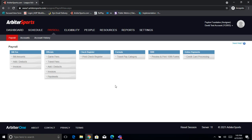Hello everyone and thank you for jumping on the webinar today. My name is Elliot. I have Peyton with me that will be going through the presentation side of this. He'll be showing you some different settings within payroll such as Bill 2s, pay sheets, and different things like that.